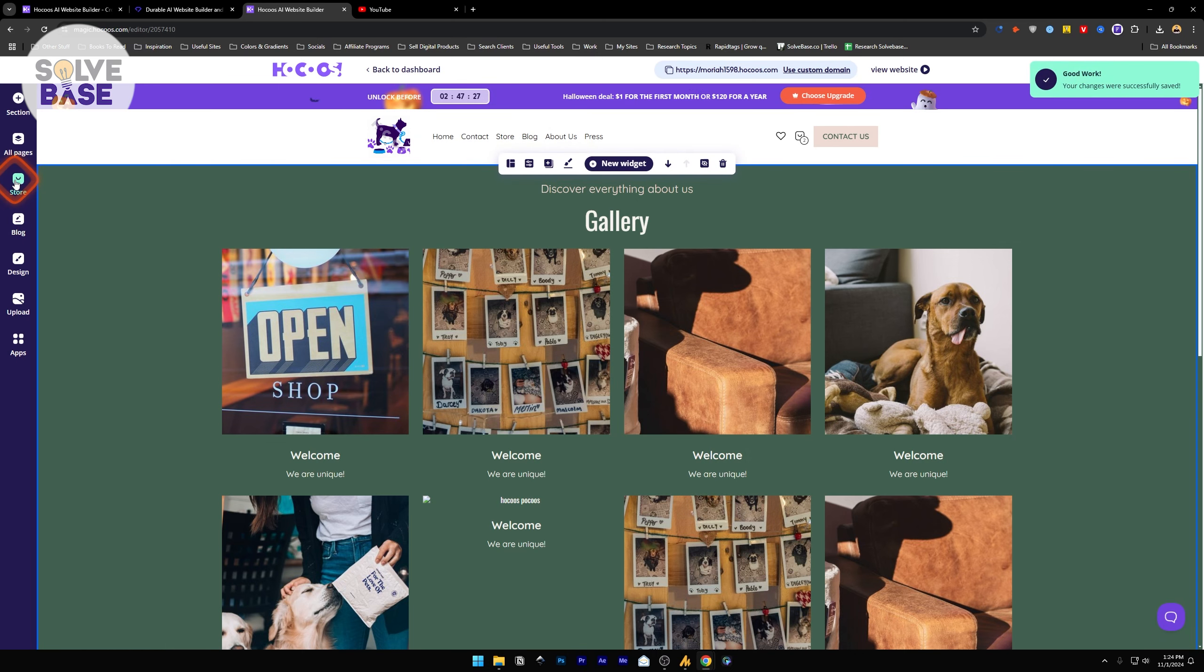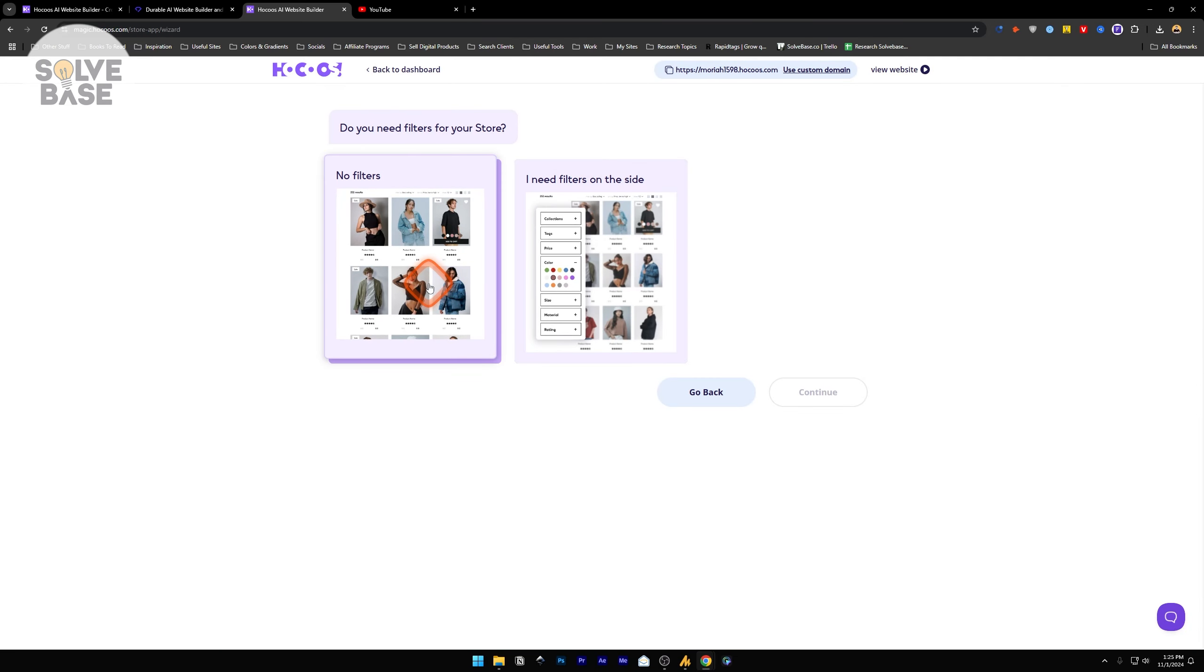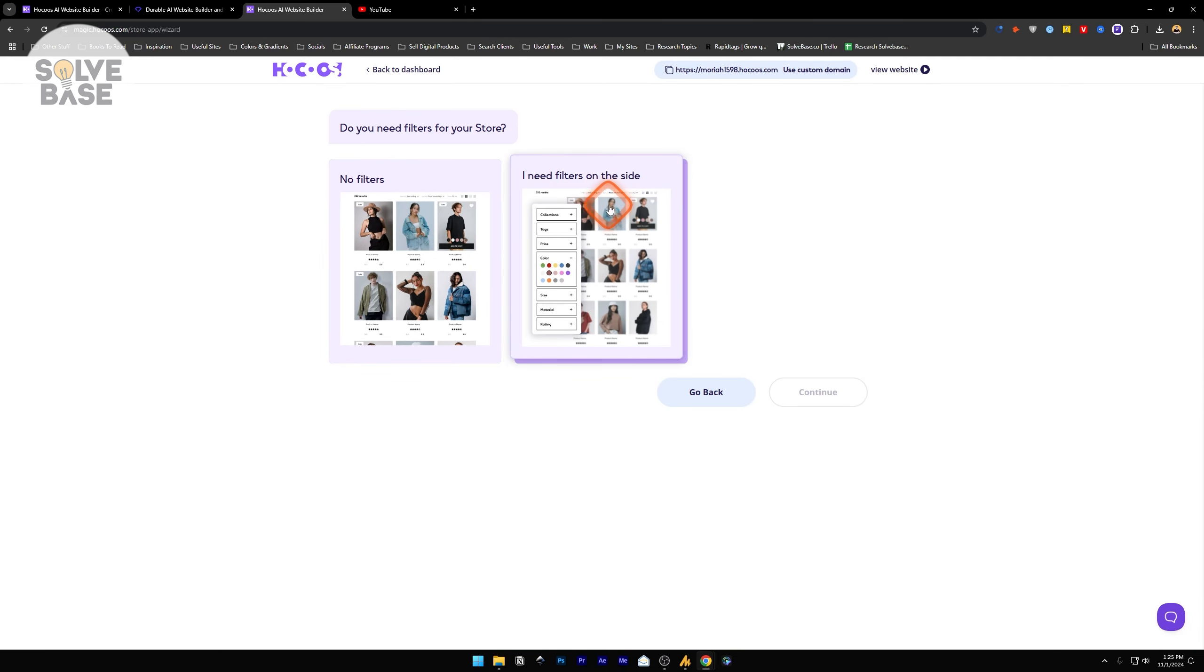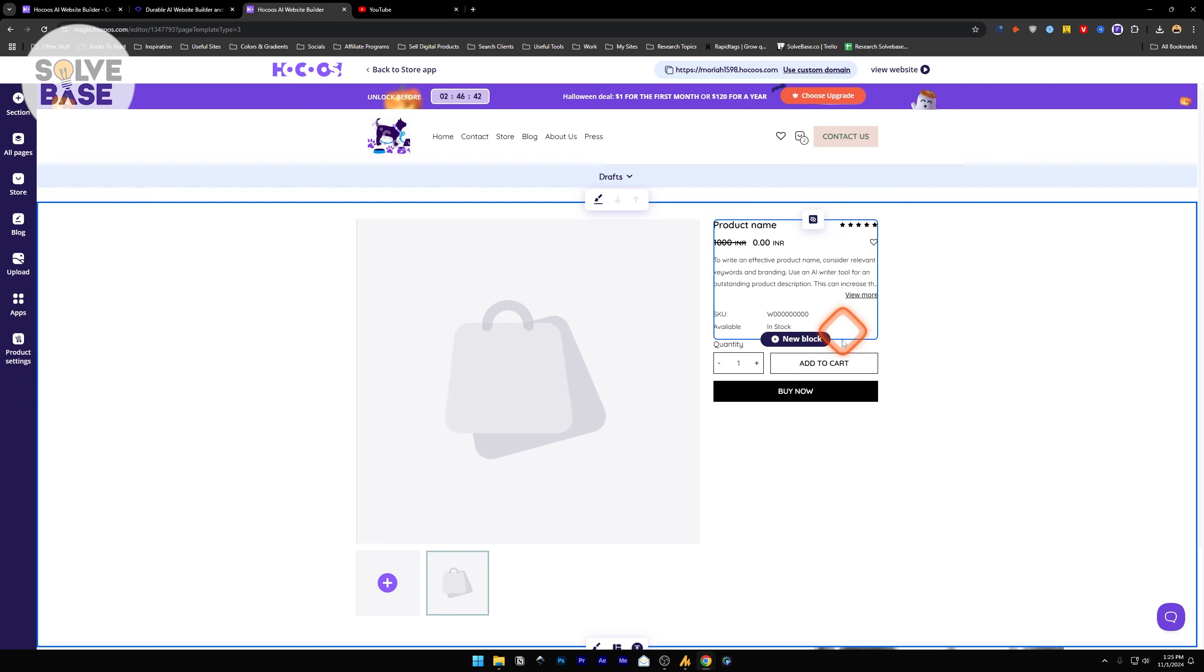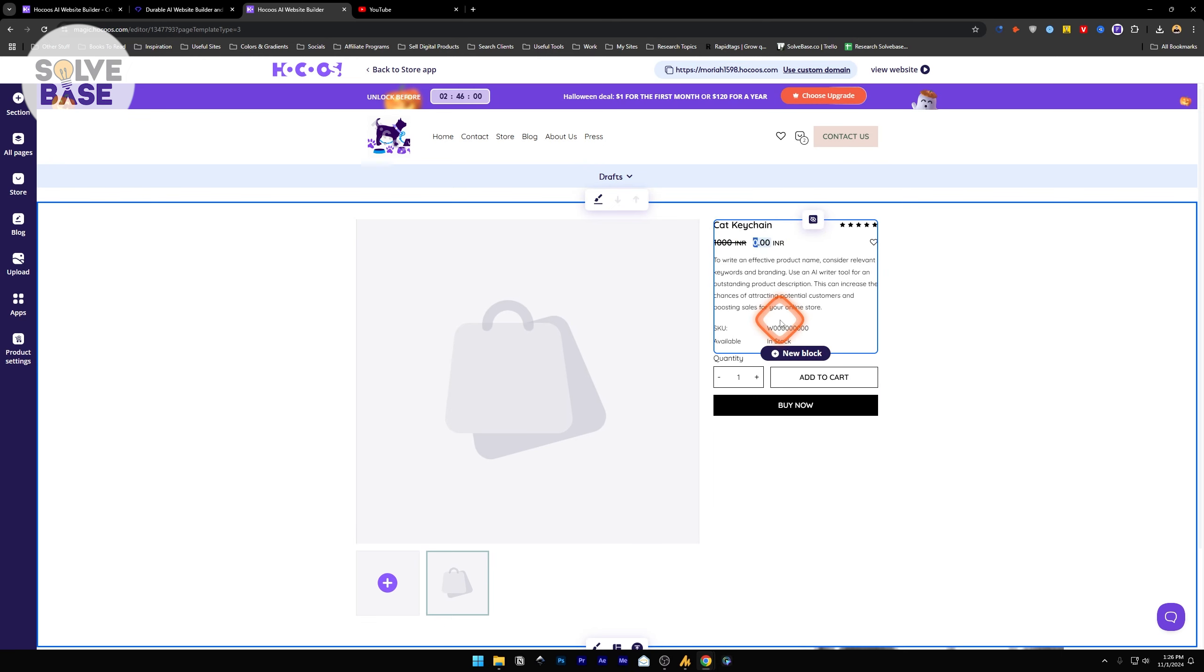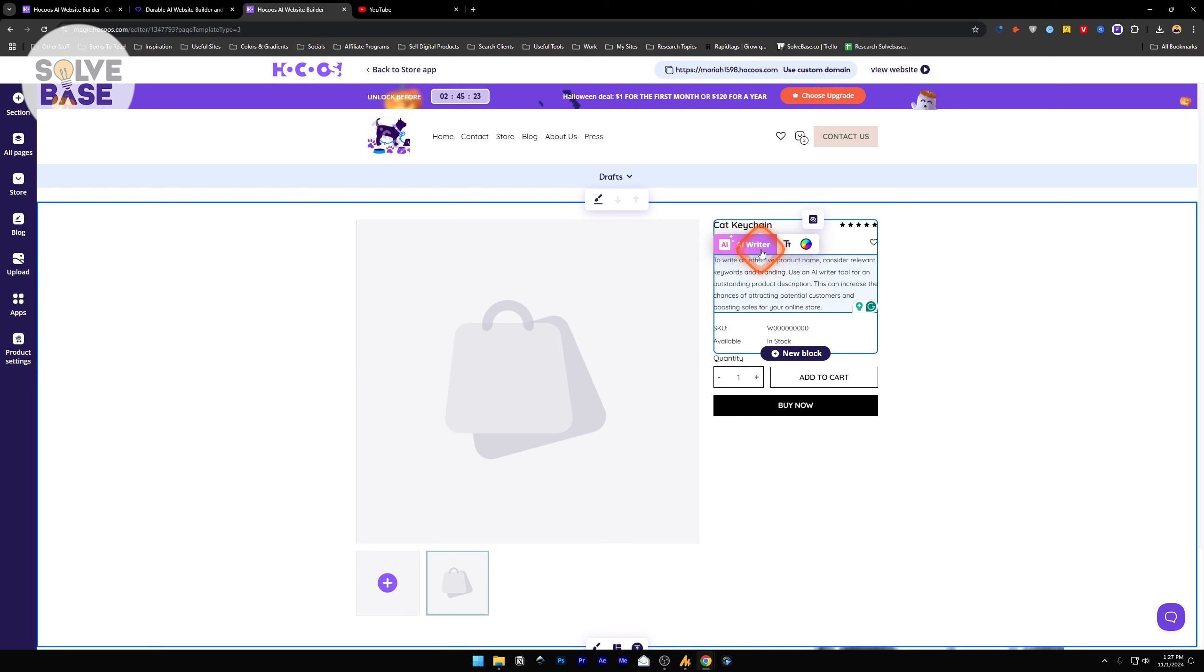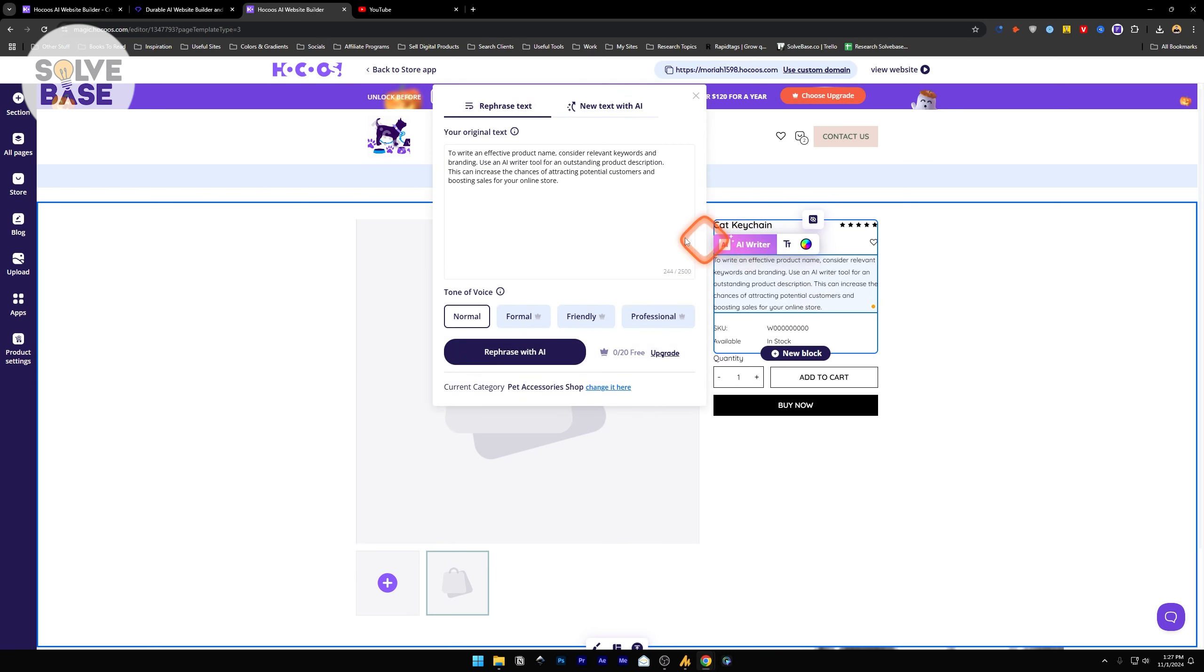Down here we got store. It asks if you need a filter. If you do not want a filter, select the first one, or if you need a filter, select the second one. It says this is an example of your store. Let's create a new product. This is our first product. I'm going to change the name of this, change the amount, whatever you want the amount to be to sell this on your store. I can make it 800.